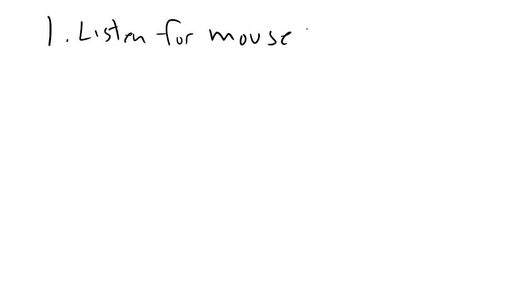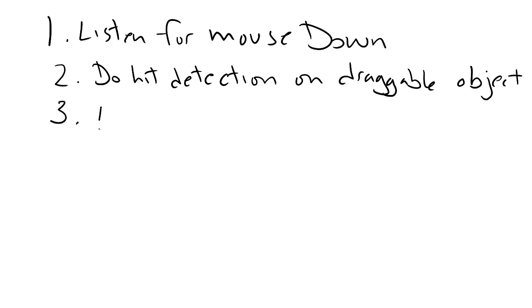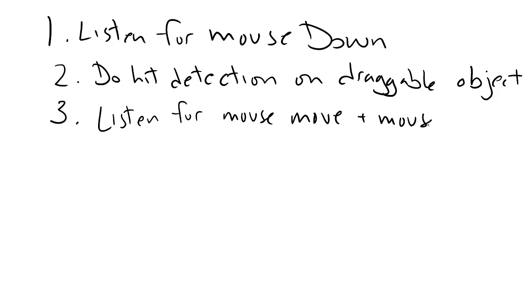The basic strategy for drag and drop is: 1. Listen for the mouse down event. 2. On mouse down, do some hit detection to see if the mouse is over a draggable object. 3. If so, then you are dragging.